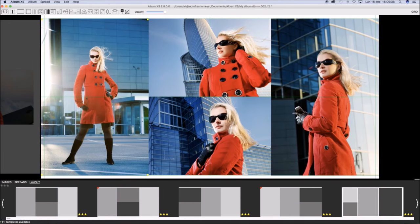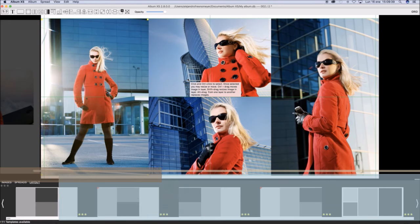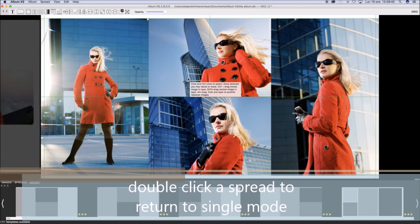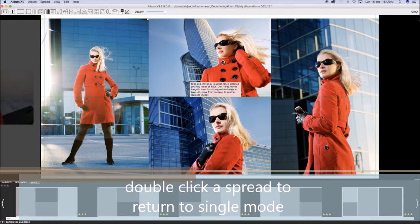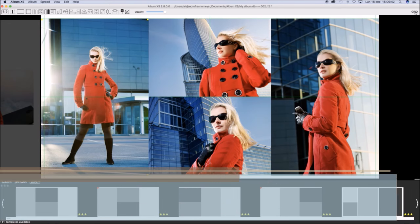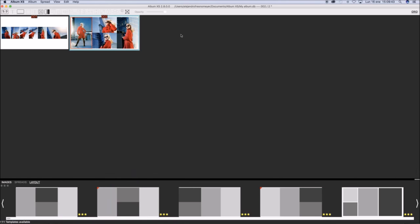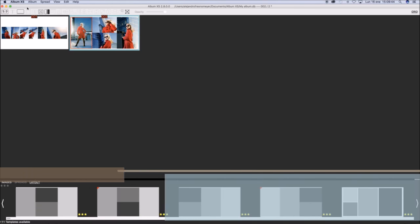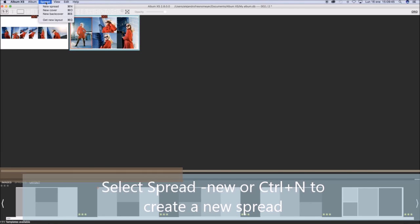In Grid mode, you may easily swap images between spreads. Double click a spread to return into single mode.